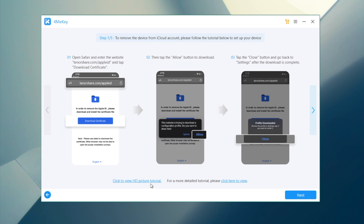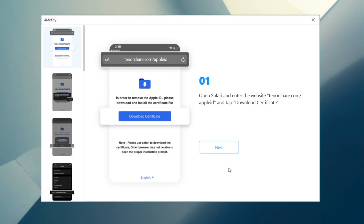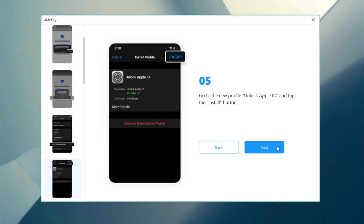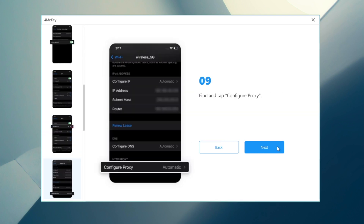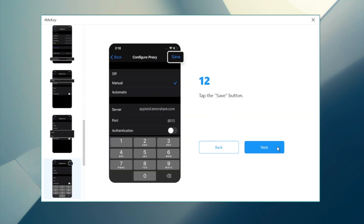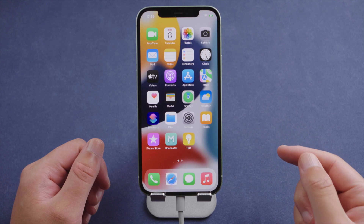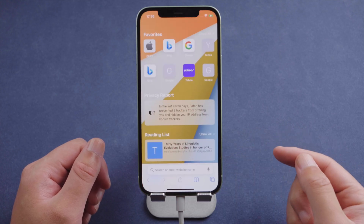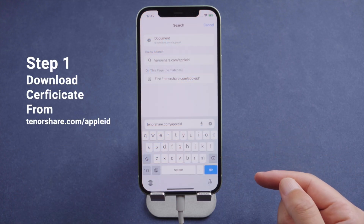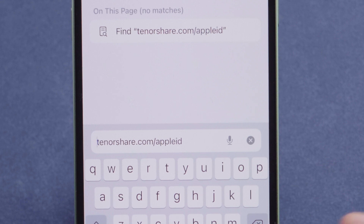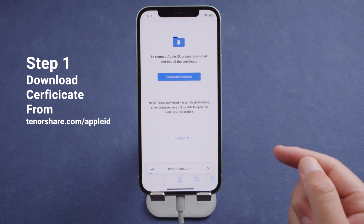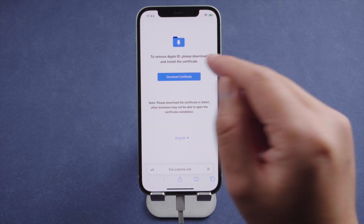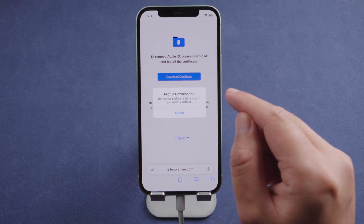You'll get a step-by-step guide to set up the device. Click here to view the HD picture tutorial — it's actually quite simple despite all these steps. First, open the Safari app on the iPhone. Go to Tenorshare.com/AppleID. Then tap Download Certificate. Tap Allow and close the pop-up.